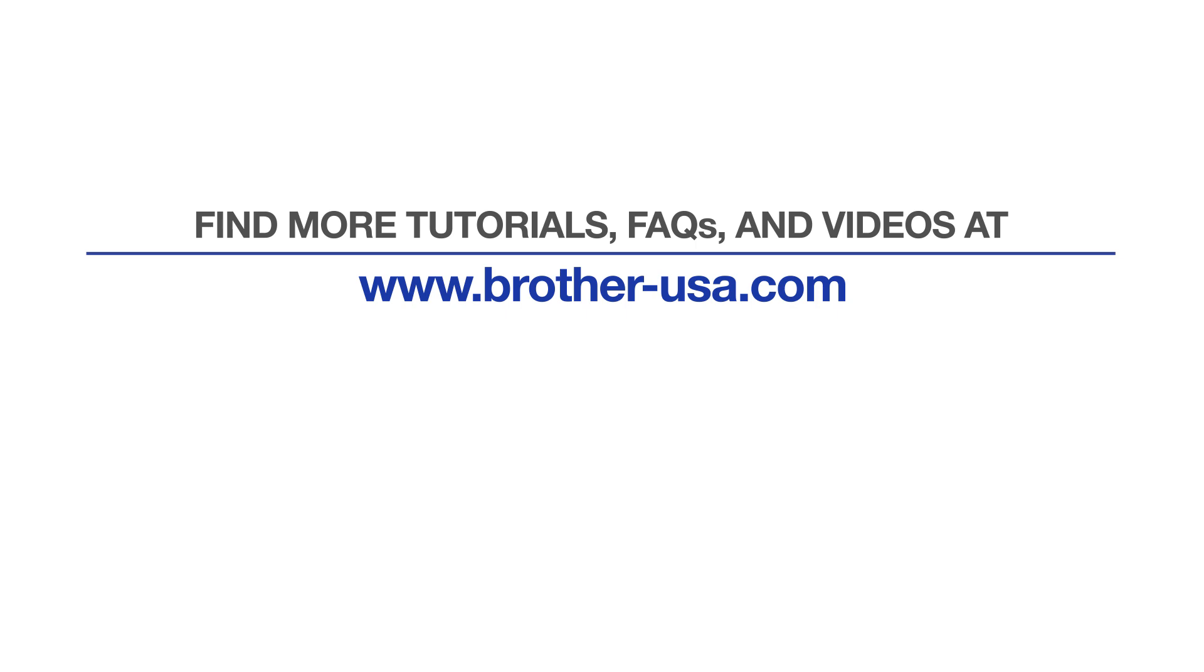For more tutorials, FAQs, and videos, visit us at Brother-USA.com/support. If you found this video helpful, be sure to subscribe. Thank you for choosing Brother.